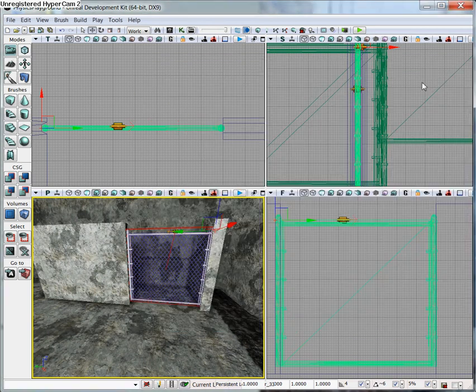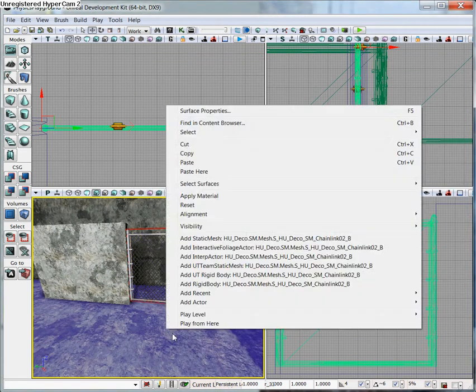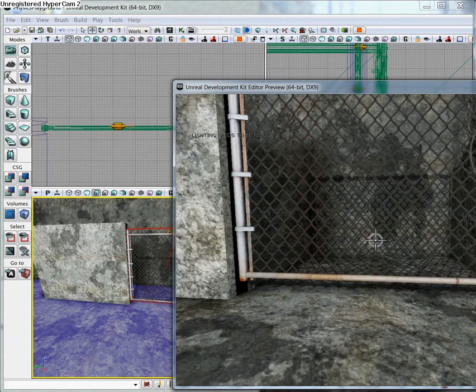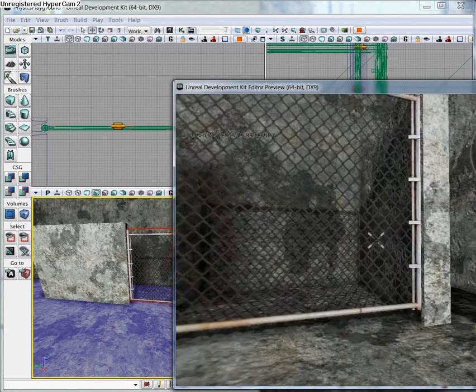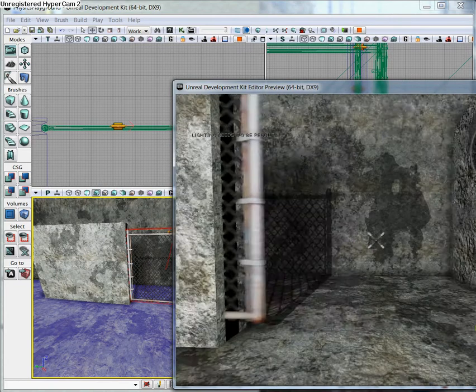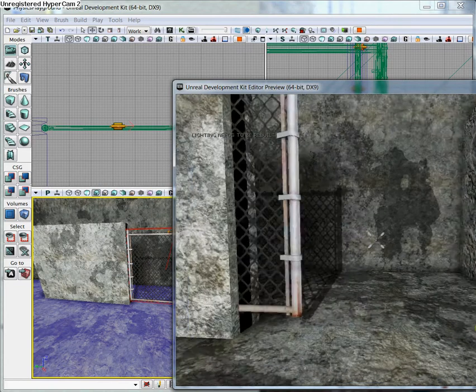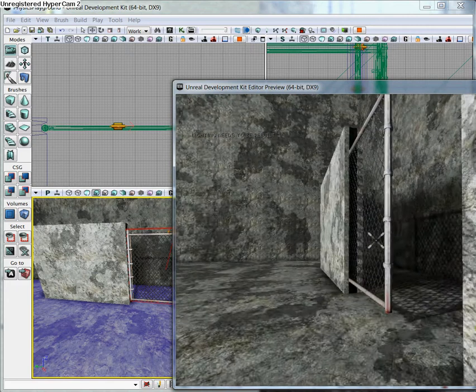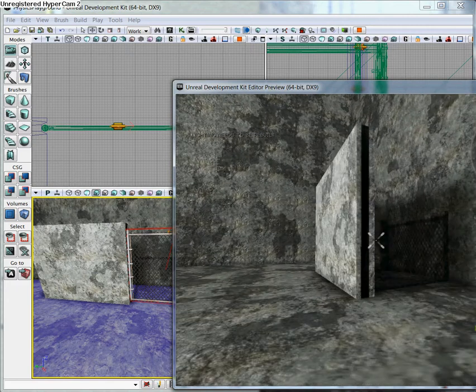So we're going to go ahead and close this and play from here. I'm going to switch to my physics gun, and if you right-click, you can slide it out of the way, or you can shove it using the left-click.